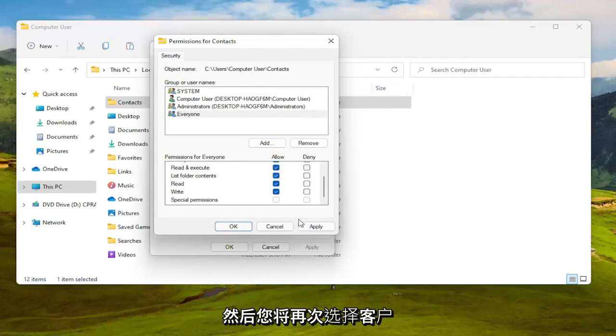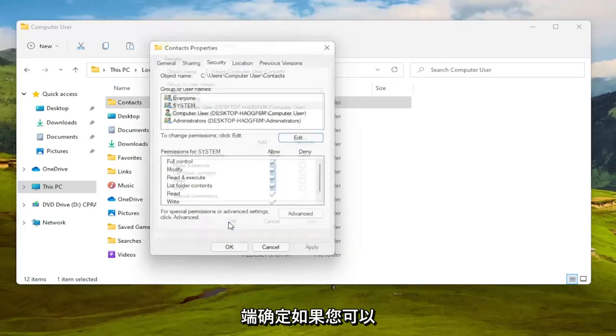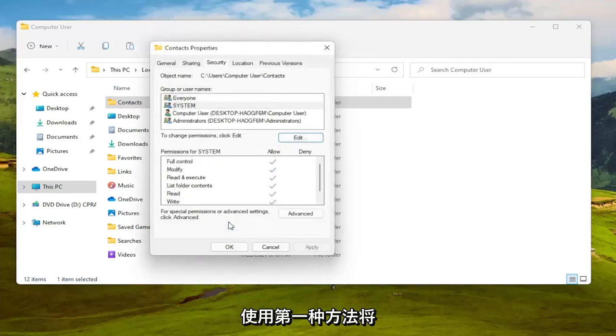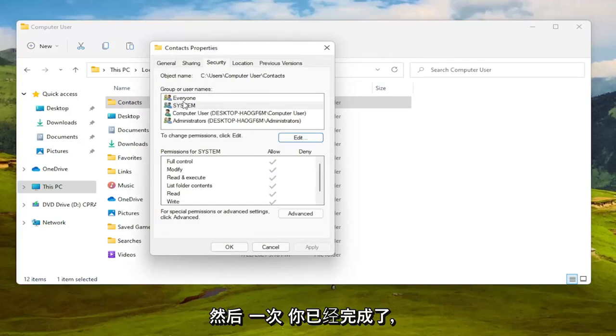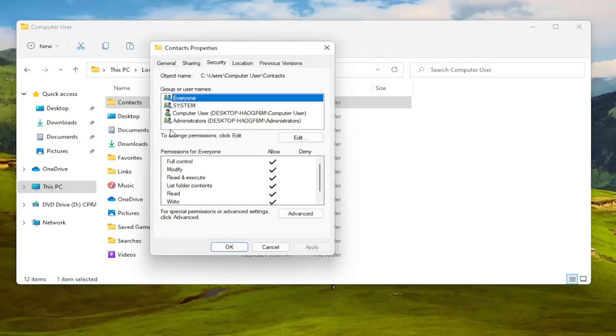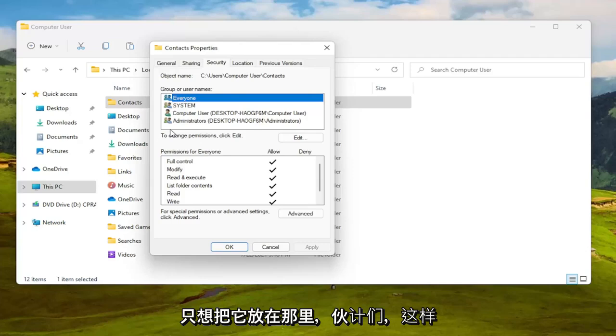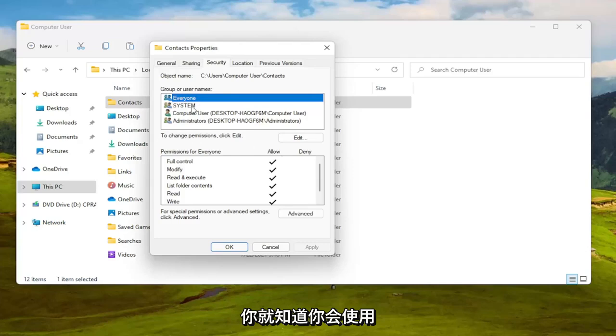And now at this point you should be able to select full control here and then you would select the okay button. Again if you can do it the first method then you can just set it to everyone. And then once you're done with that, it's every user on your computer, it's not like everybody on the internet. So I just want to put that out there guys so you know.